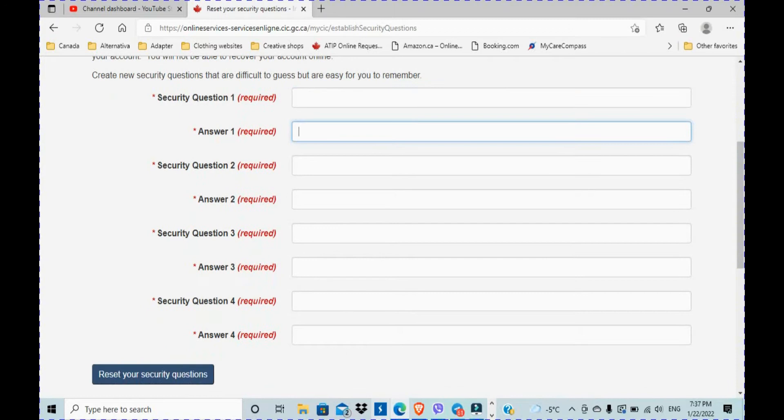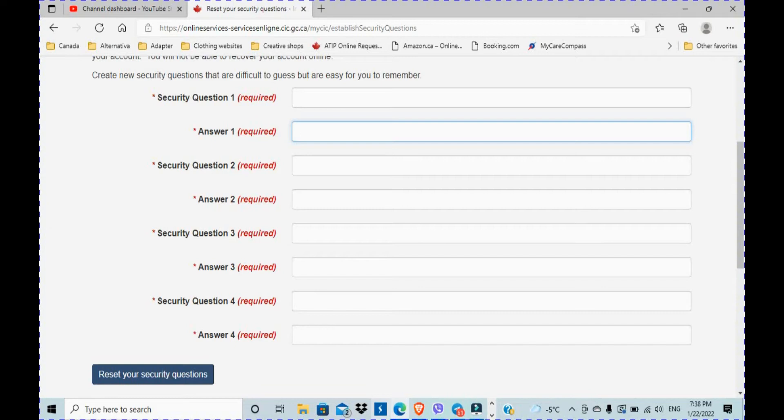And then you click here, reset your security questions. So next time when you log in with your username that you generally use and your password, you're gonna get into the window where you're gonna be asked again for the security question and answer. So these will be the new questions and you will need to know your answers.